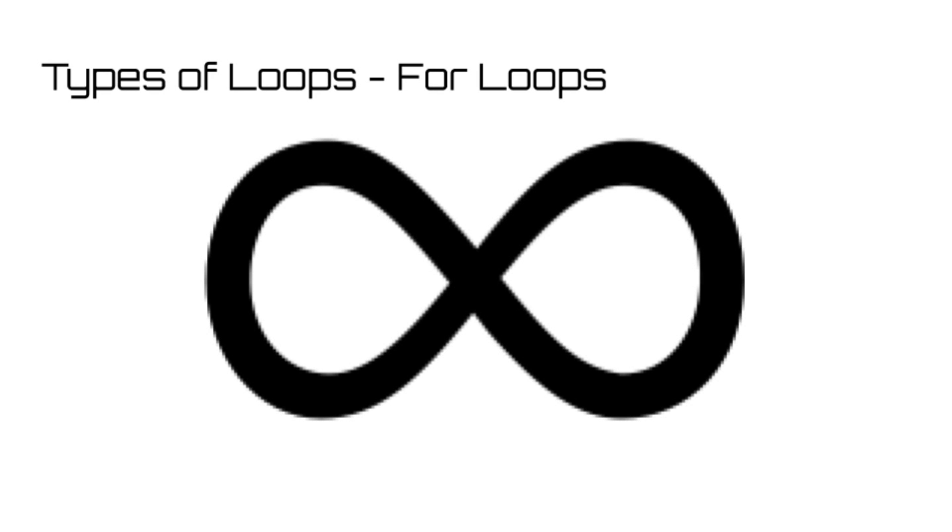Another useful statement when considering a for loop is the break statement, which will instantly terminate the for loop upon being reached.